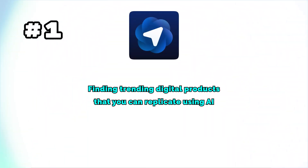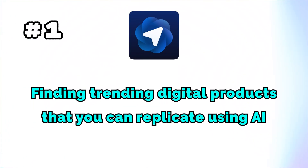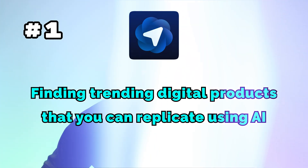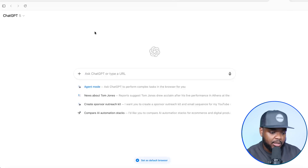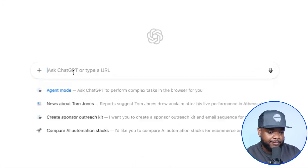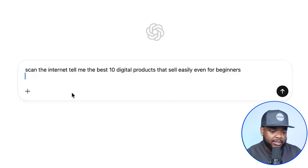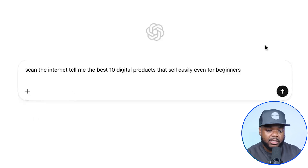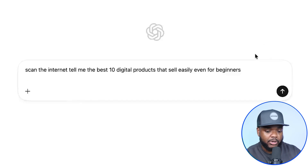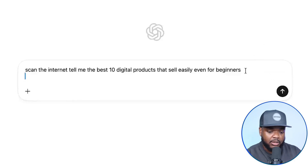One of the first ways Atlas is going to be able to help you is with finding trending digital products that you can replicate using AI. I haven't seen anyone else on YouTube showing you this, and this is definitely going to be interesting. The first prompt I'm typing in says: 'Scan the internet and tell me the 10 best digital products that sell easily, even for beginners.' This is a basic prompt just to showcase how it works, and it's going to lead me on to the next point. I'm going to click on Enter.